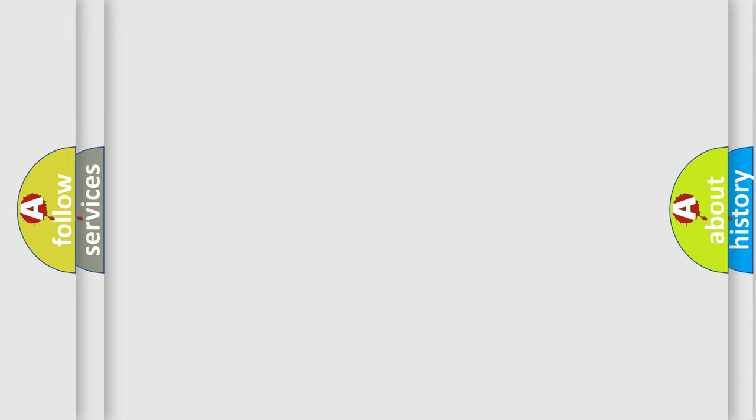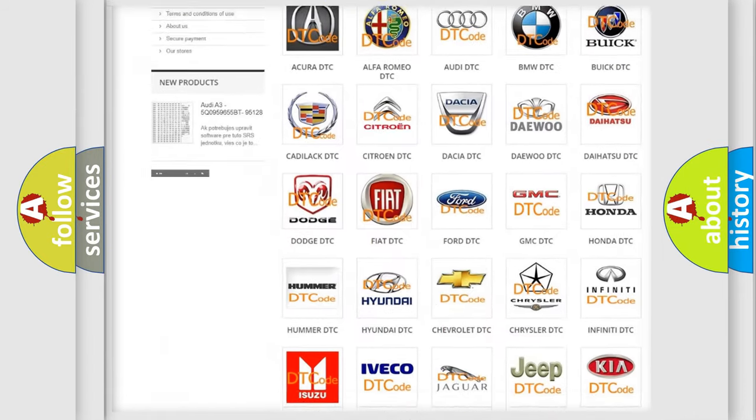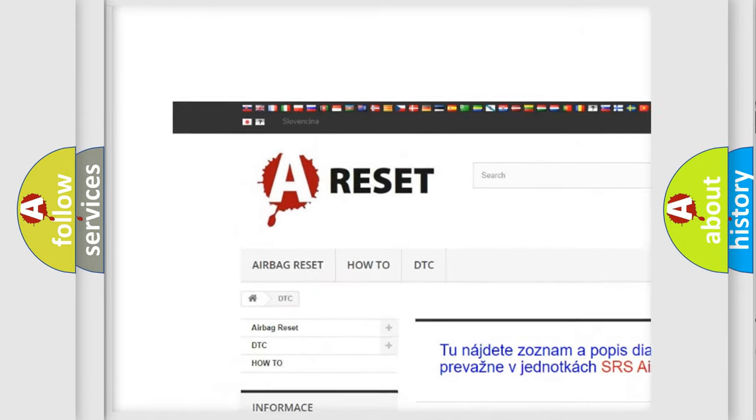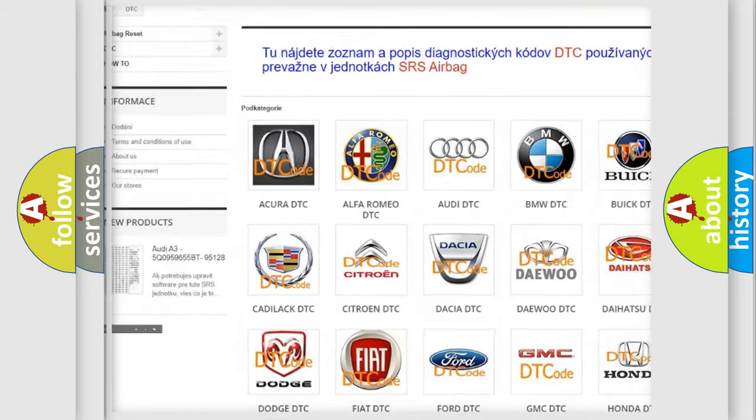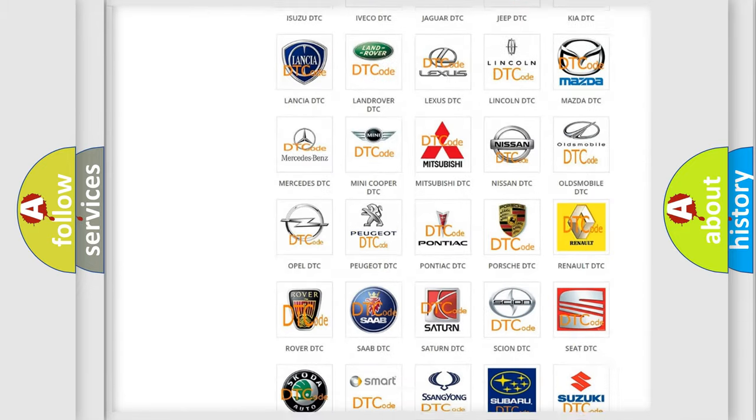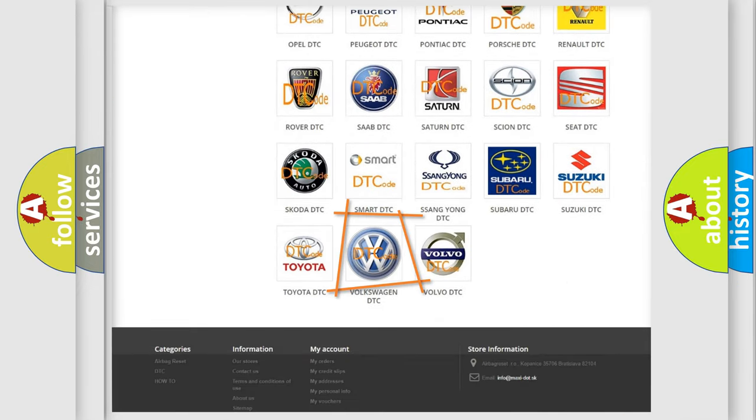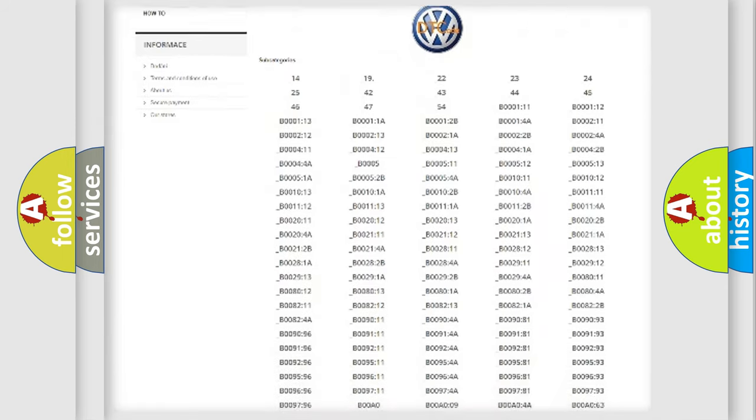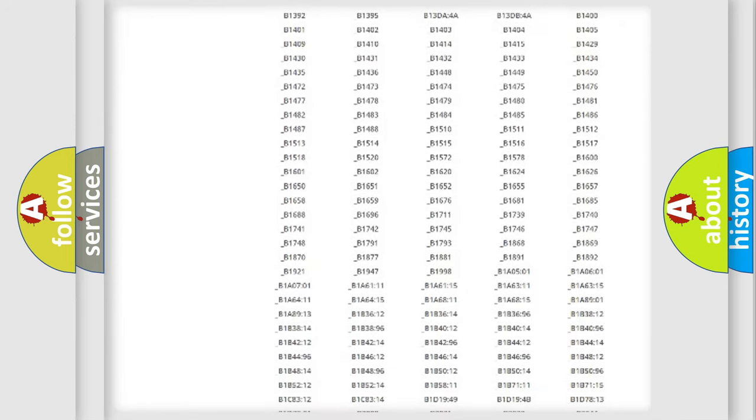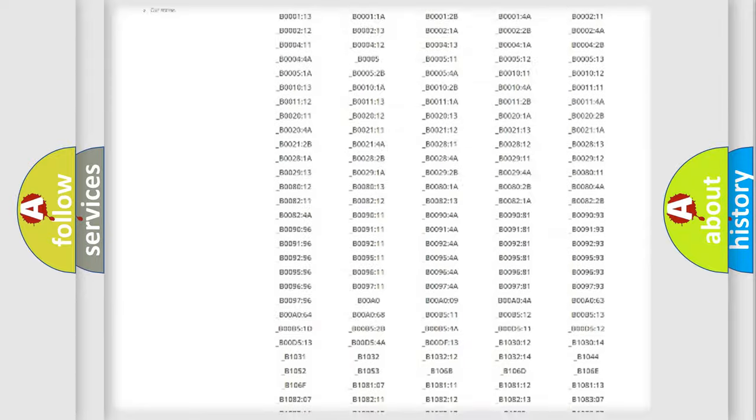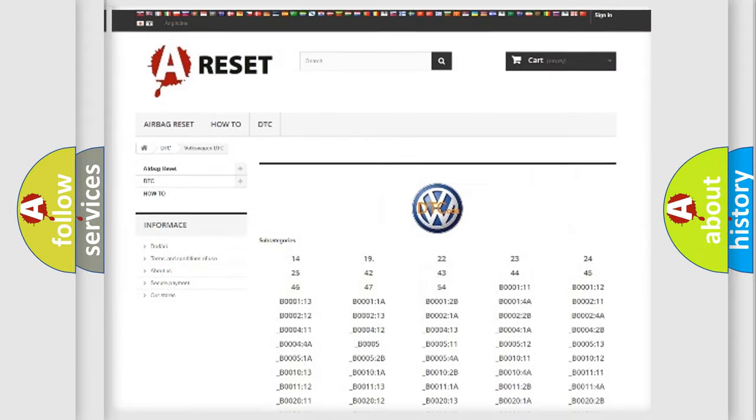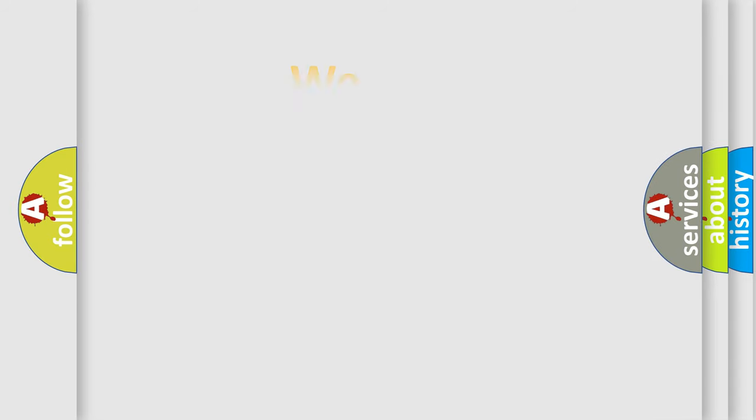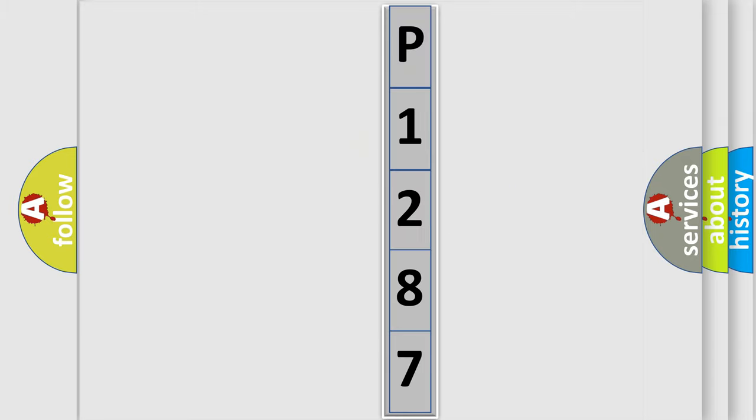Our website airbagreset.sk produces useful videos for you. You do not have to go through the OBD2 protocol anymore to know how to troubleshoot any car breakdown. You will find all the diagnostic codes that can be diagnosed in Volkswagen vehicles, also many other useful things. The following demonstration will help you look into the world of software for car control units.